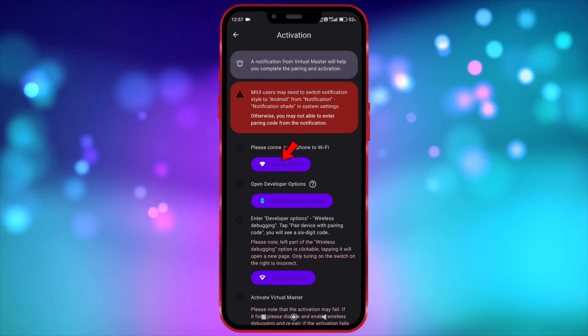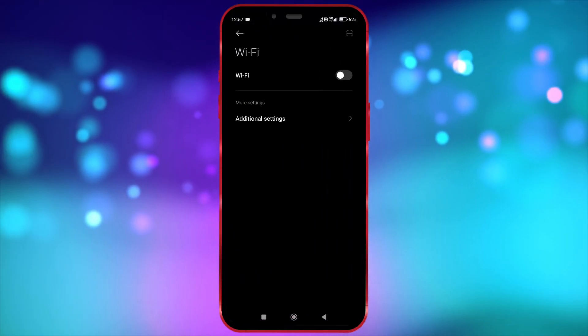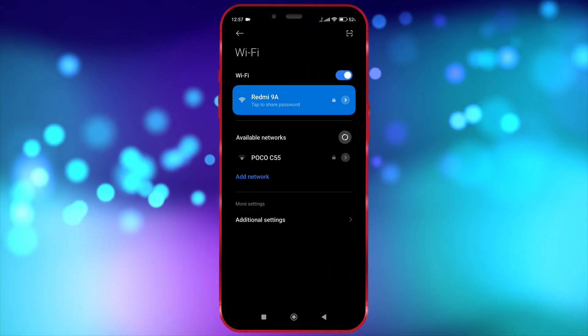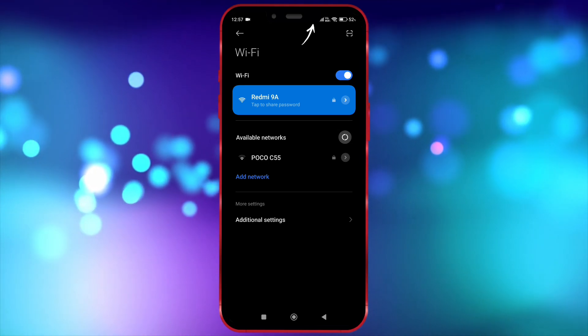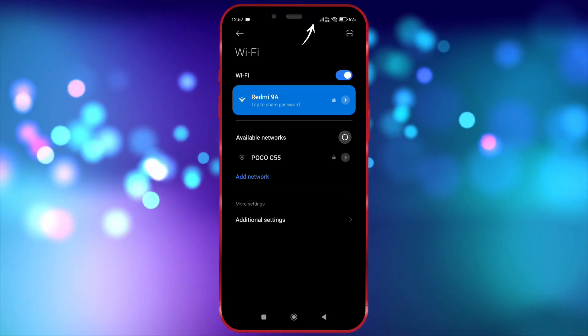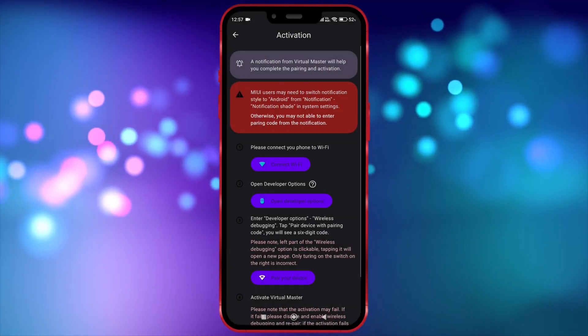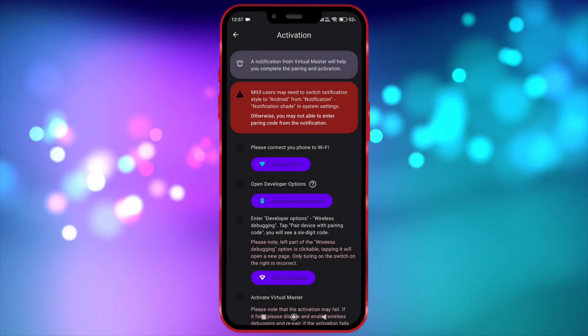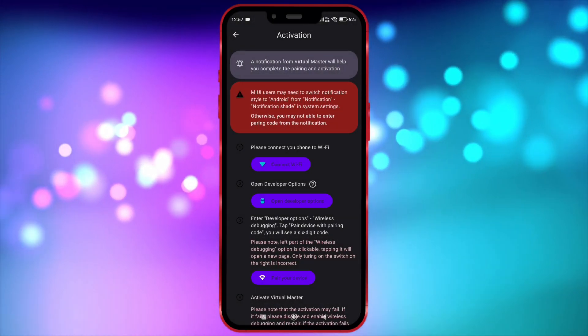Now connect to Wi-Fi. You can also turn on the hotspot on another device and connect to it. Make sure the hotspot connection should have internet. Don't worry, this Wi-Fi is only required for first-time login.